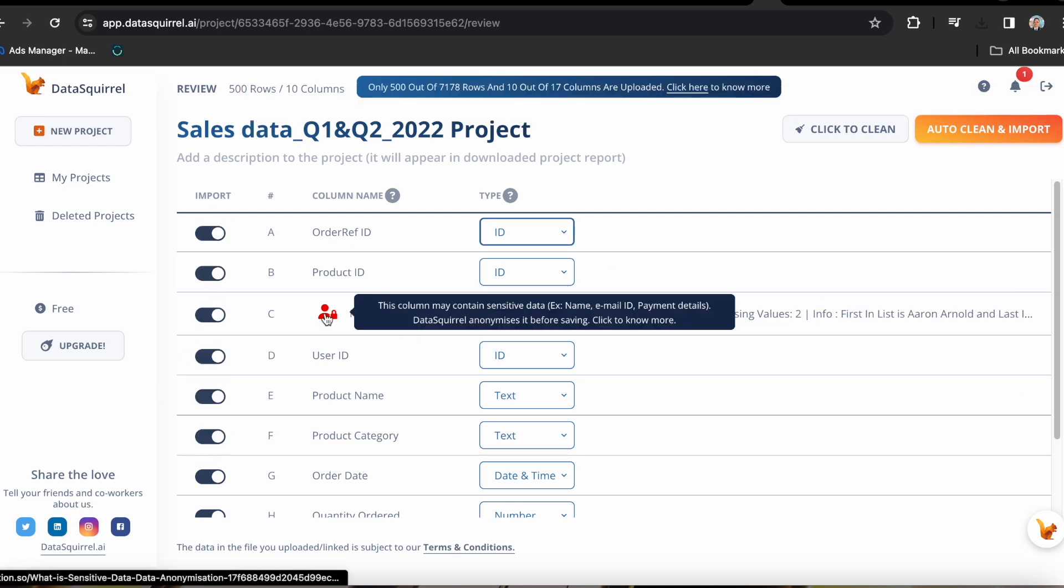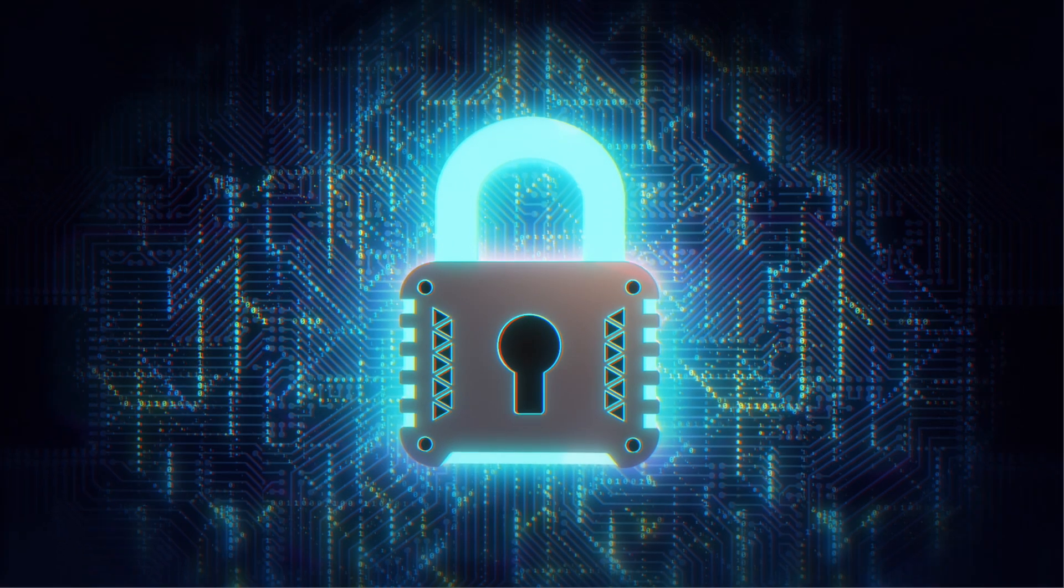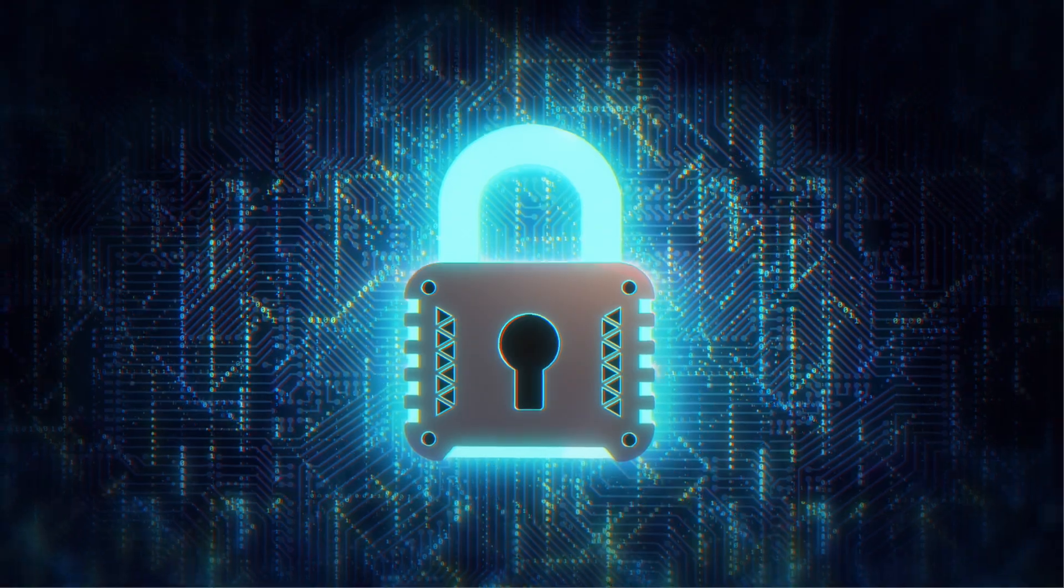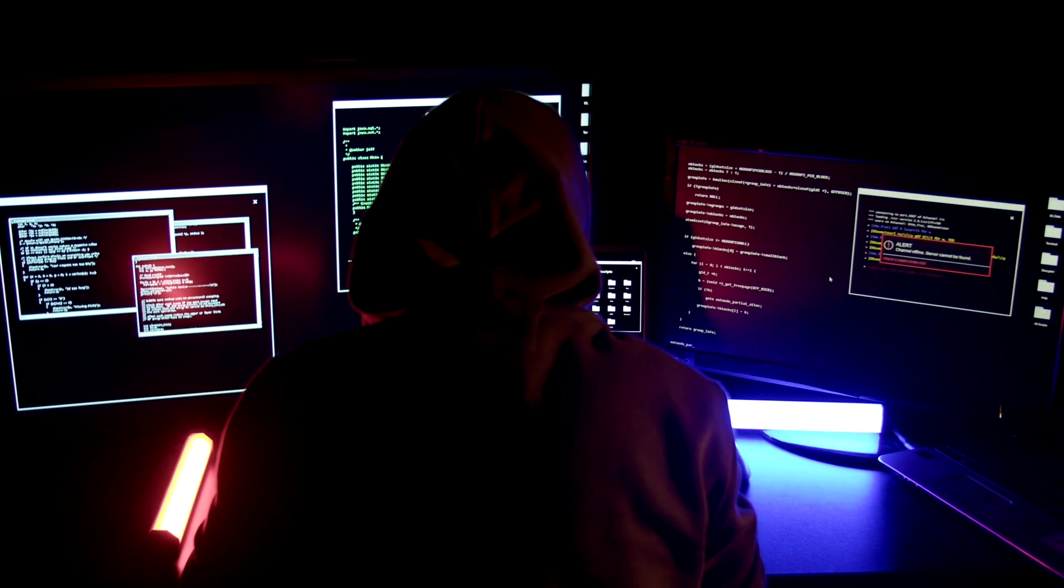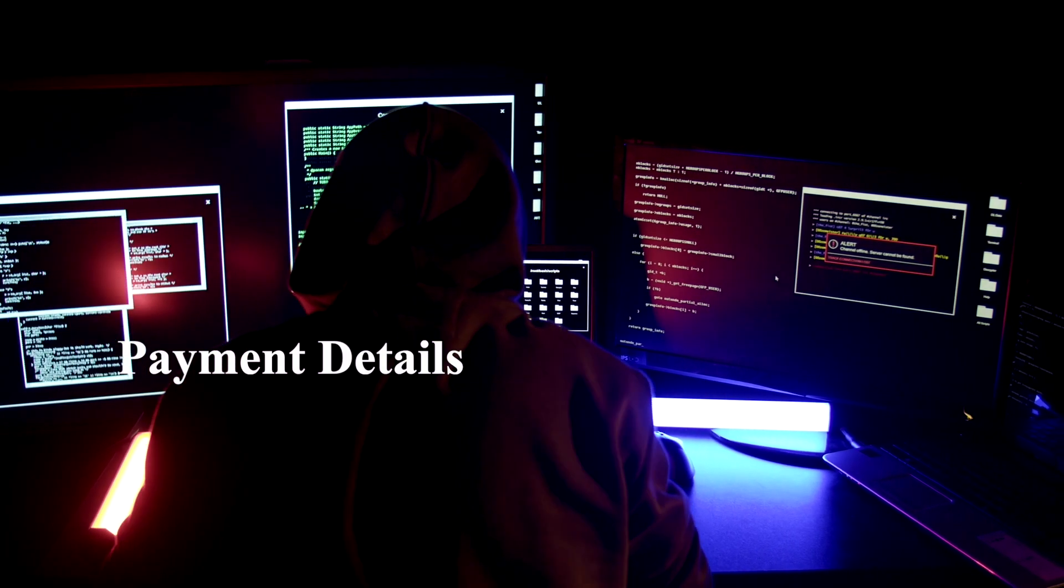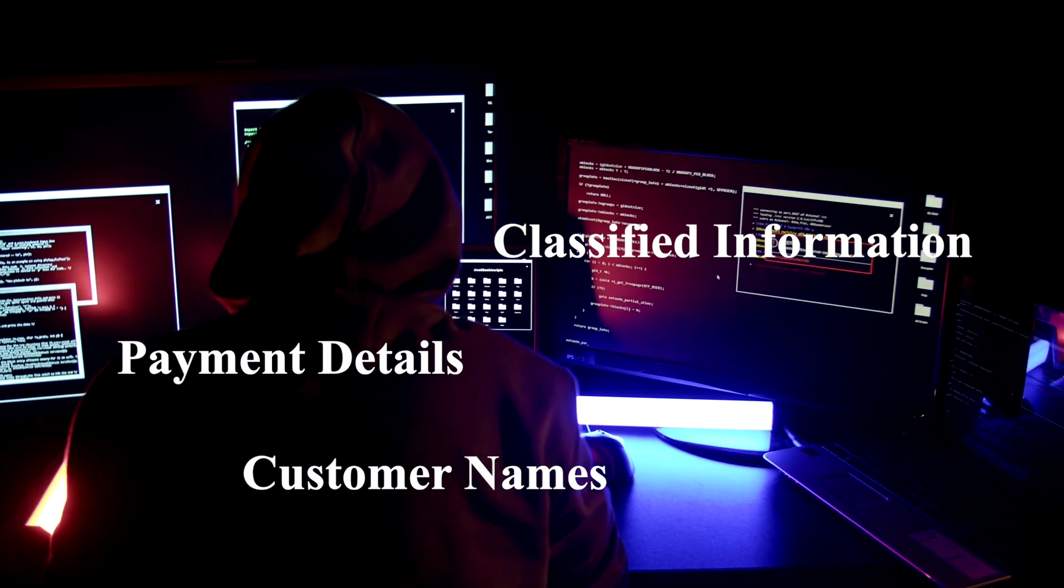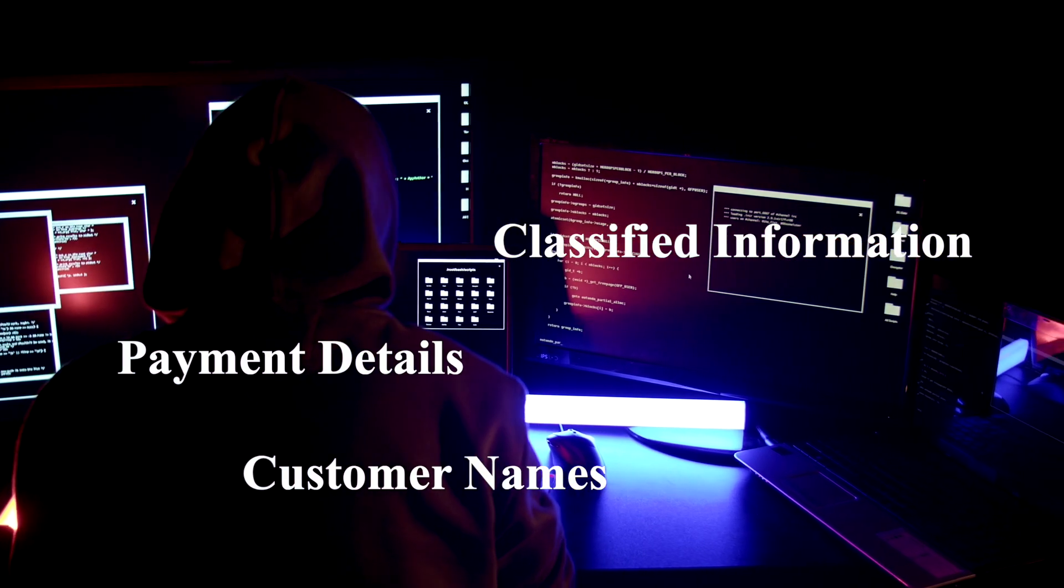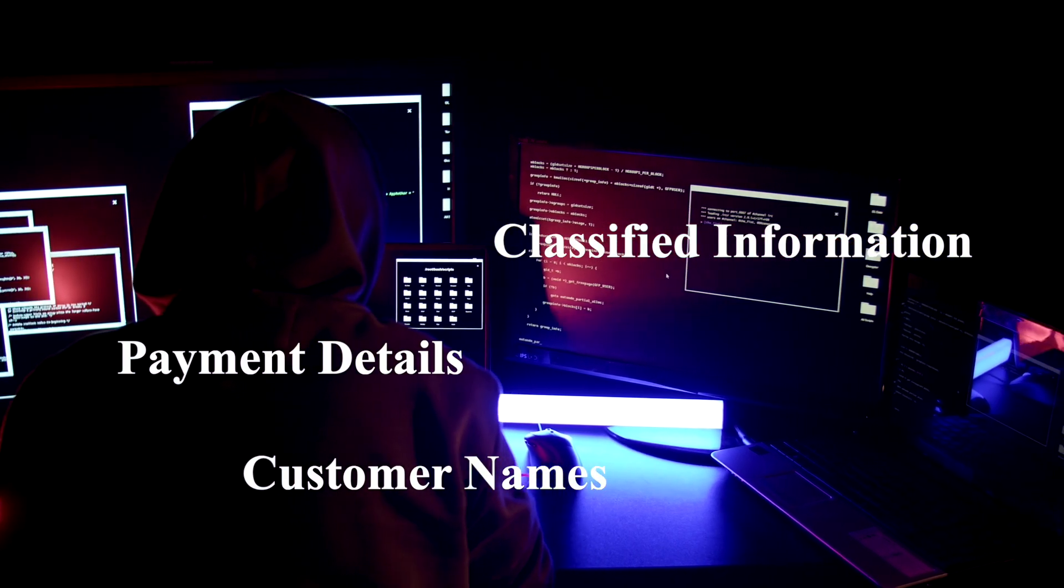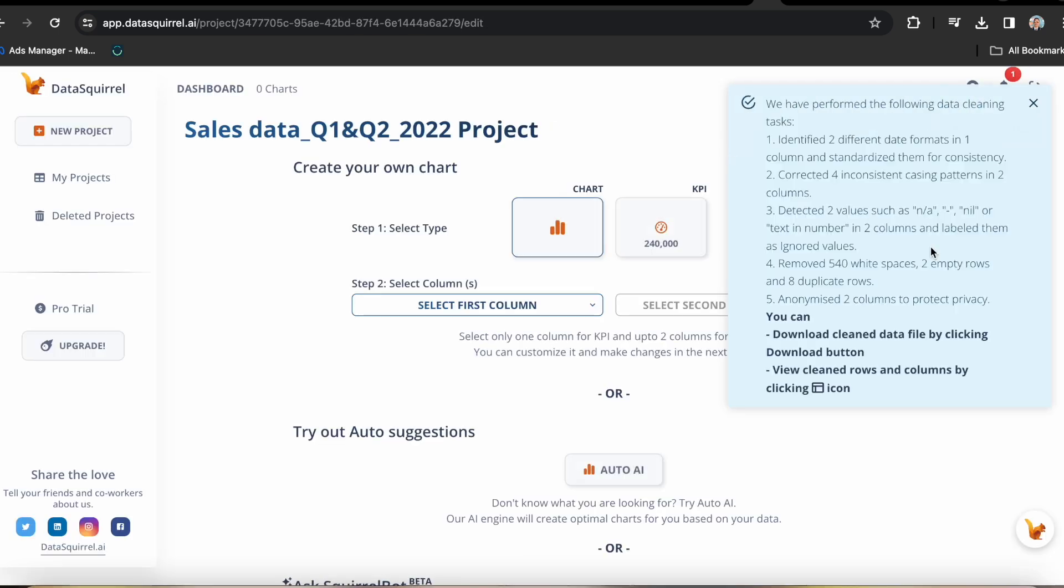Another amazing feature this tool has is it identifies sensitive data in your file. And if you indeed decide to import it, it automatically anonymizes the sensitive information for you. I think it's a highly commendable feature since we don't want any sensitive data like payment details, customer names, and other classified information to be compromised. So I think we're good to go and let's click accept and import. And now it's already done.